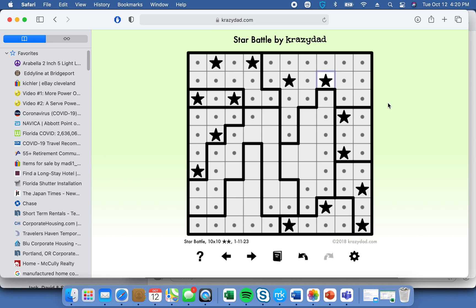We're getting close. We've got three rows done, and this column, this column, and that column done. Here's the tricky concept again — you've got the four-cell block, you can only put one star here, and the other star either has to go here or here. But we don't know which one. We do know that whatever is adjacent to both positions needs to be eliminated — eliminate, eliminate.